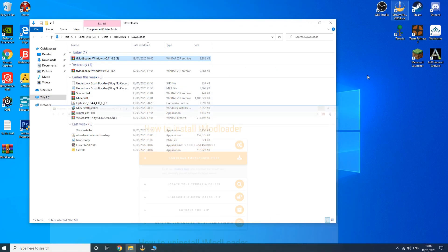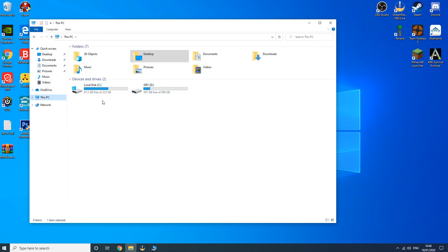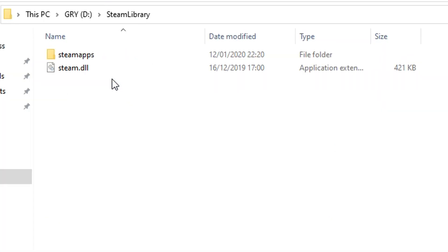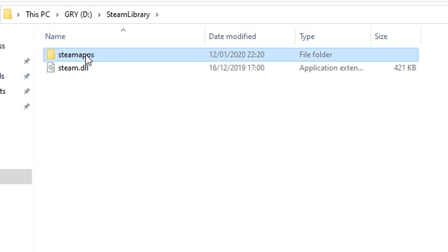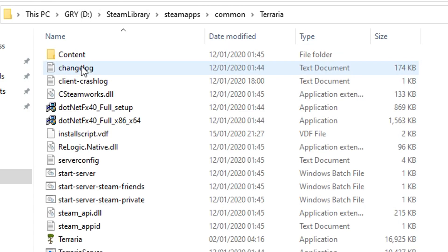Now you want to go into your files. Depending on which one, mine is on disk D I have in my Steam library. You need to find your Steam file, then go into SteamApps, Common, Terraria, and this is your Terraria folder.